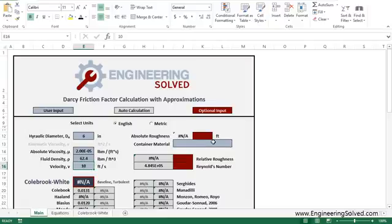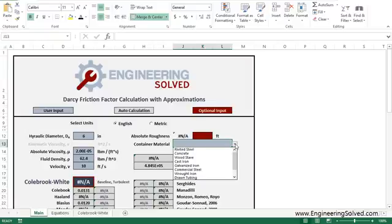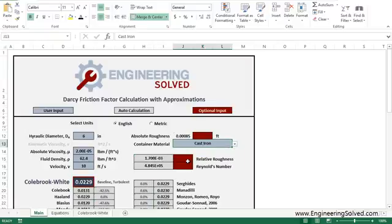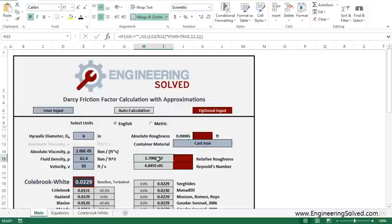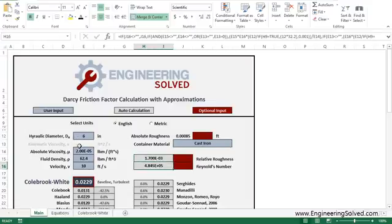Now one more thing you have to input is the container material. So let's assume this is cast iron pipe. So we'll select cast iron. And you're given an absolute roughness value for cast iron. And then it goes ahead and calculates your relative roughness, which is just your absolute roughness divided by your hydraulic diameter, as well as your Reynolds number, based on these parameters over here.